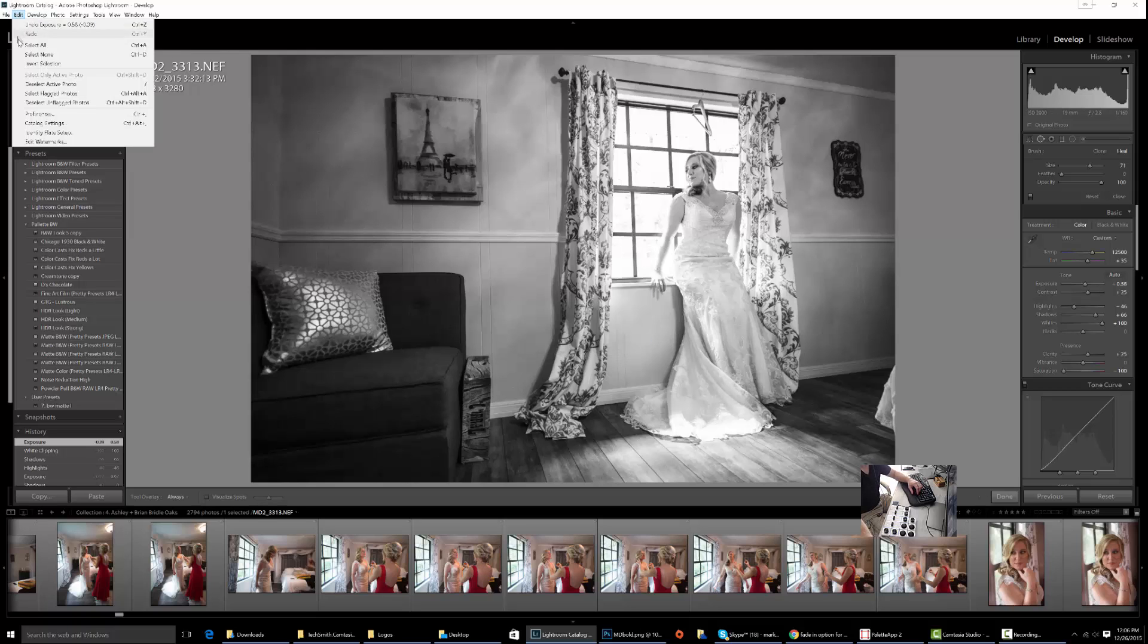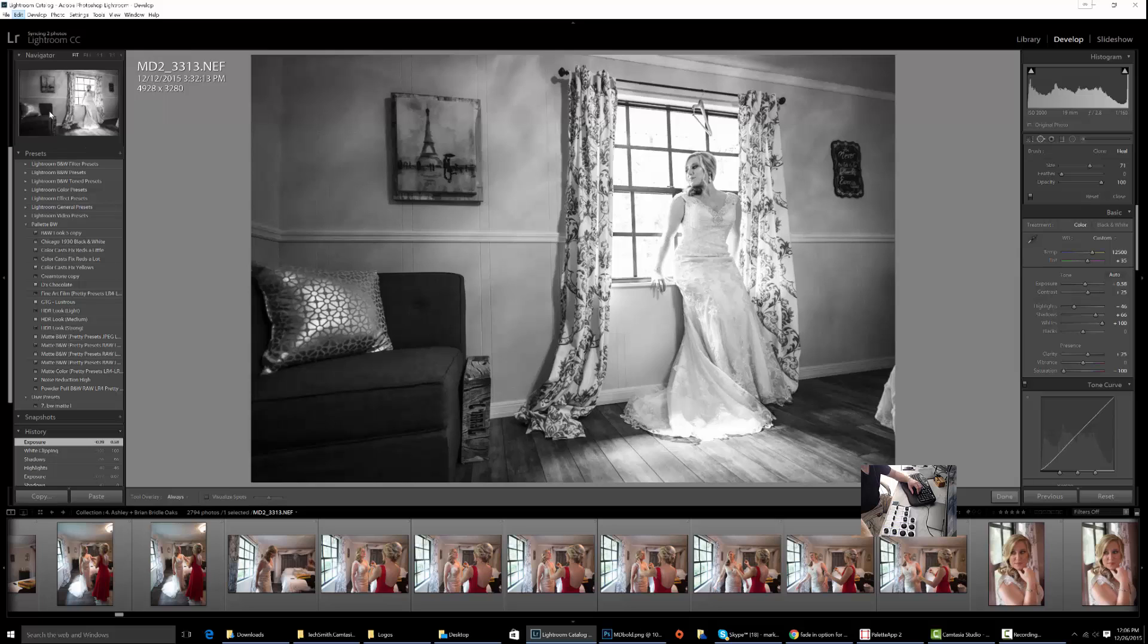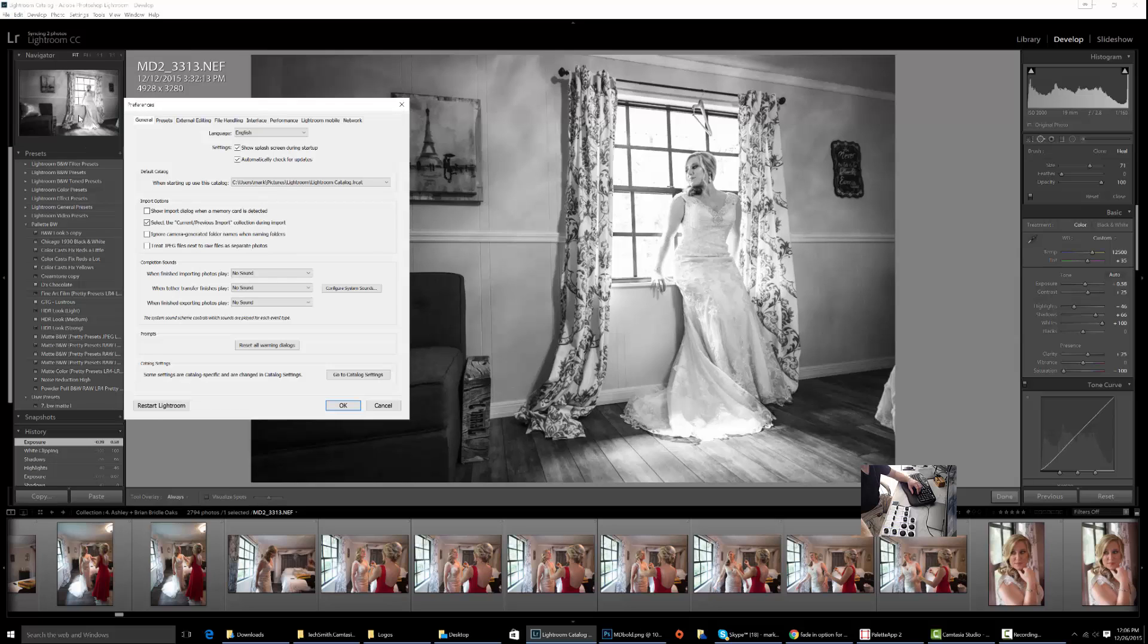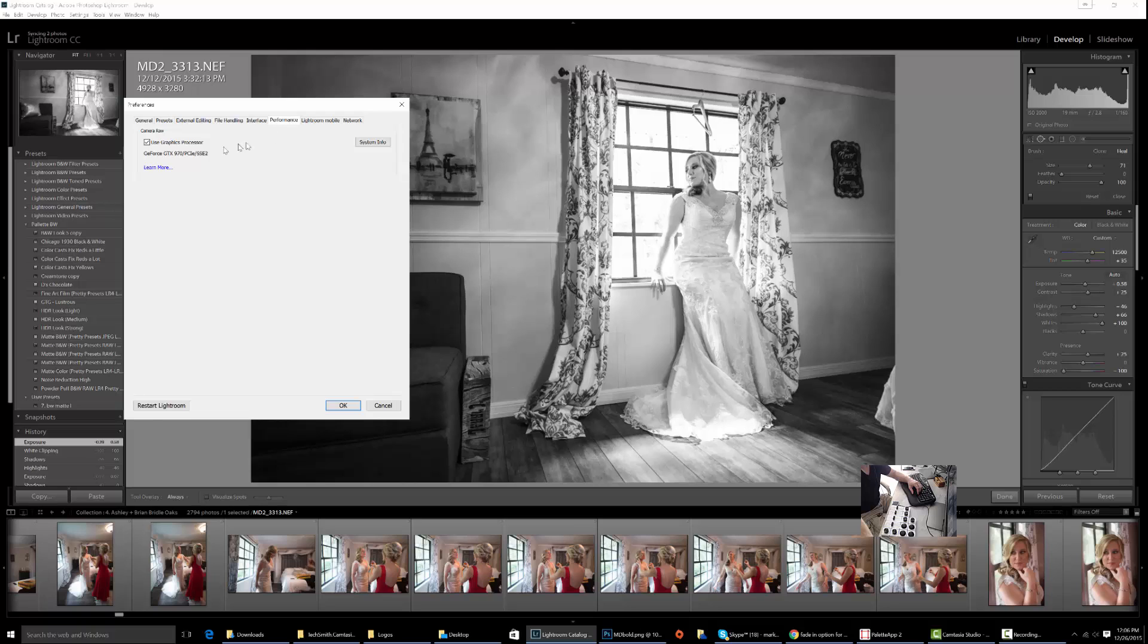From there, if you're still noticing some slowdowns, come into Edit, Preferences, and then go to Performance and make sure that Use Graphics Processor is checked.